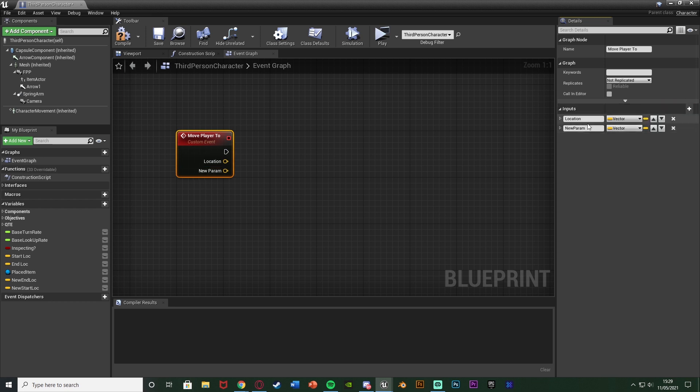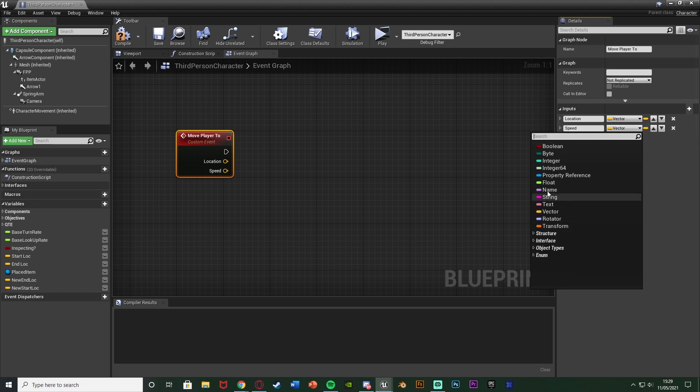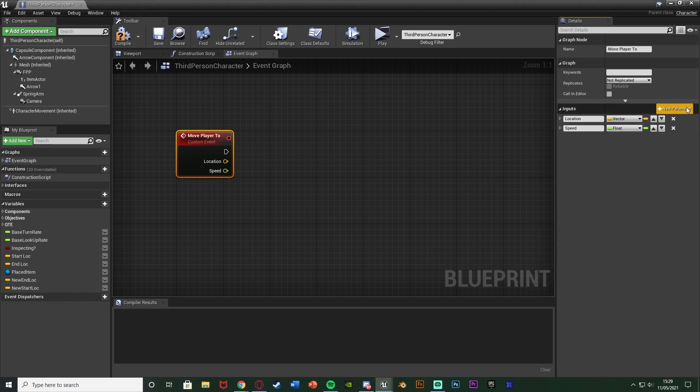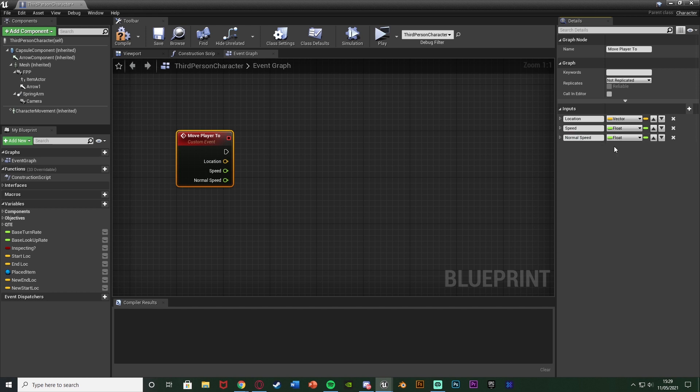Then we're going to add another parameter naming this one speed so the speed at which the player is moving and I'm going to make that a float. And I'm going to add another parameter naming this one normal speed leaving that one as a float as well.